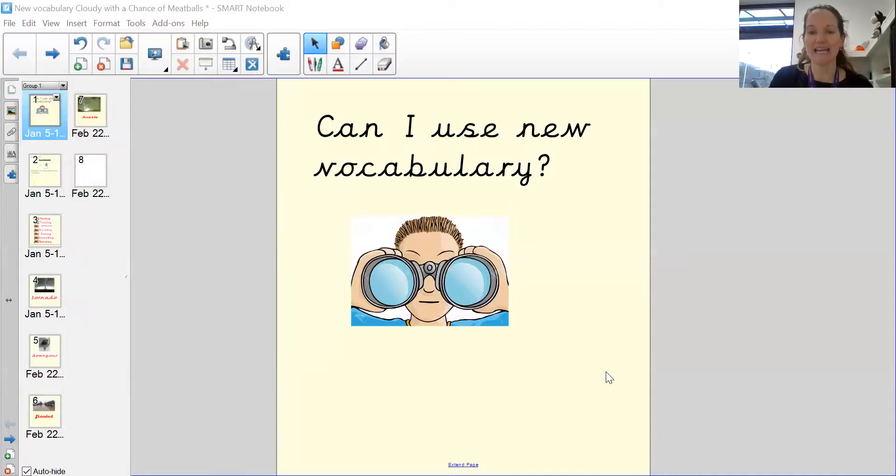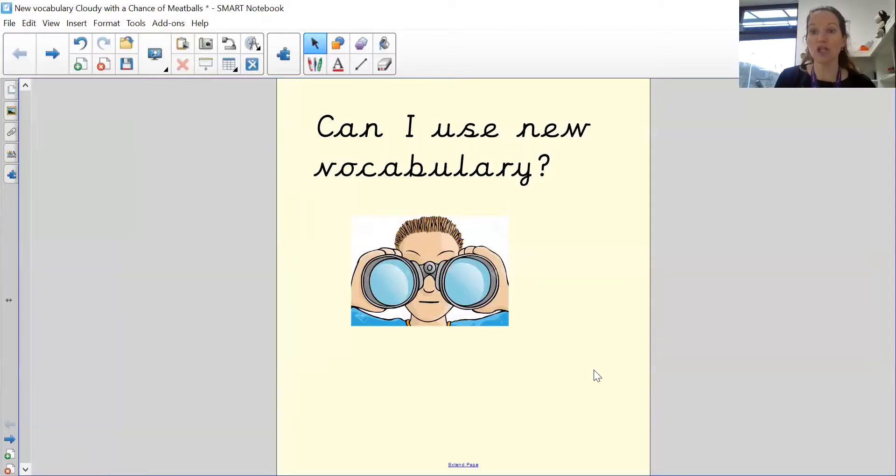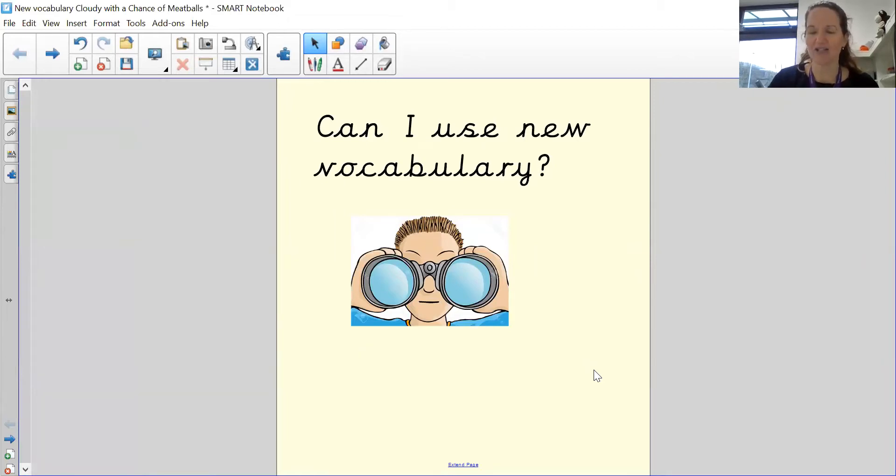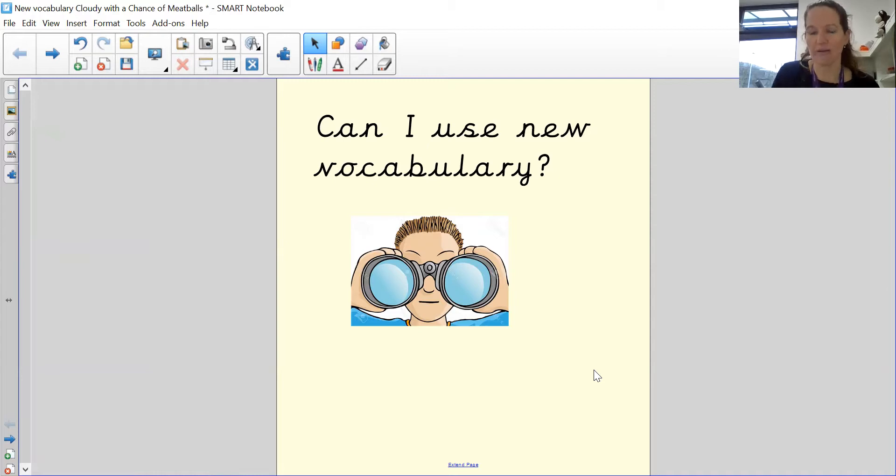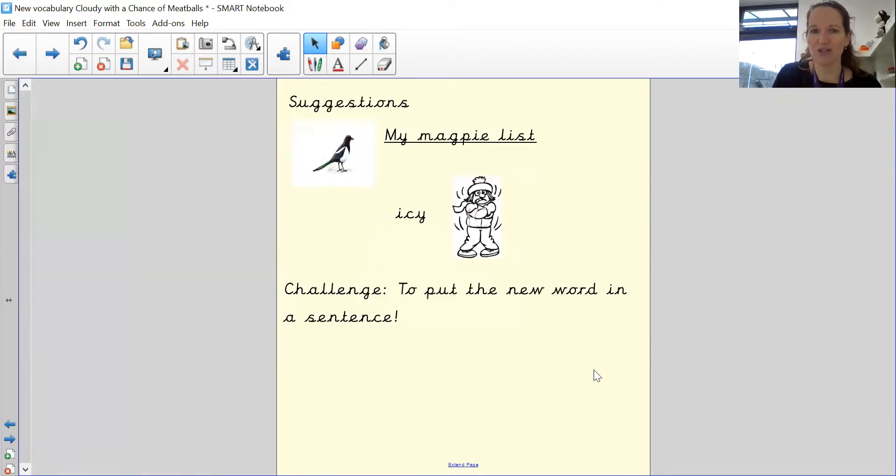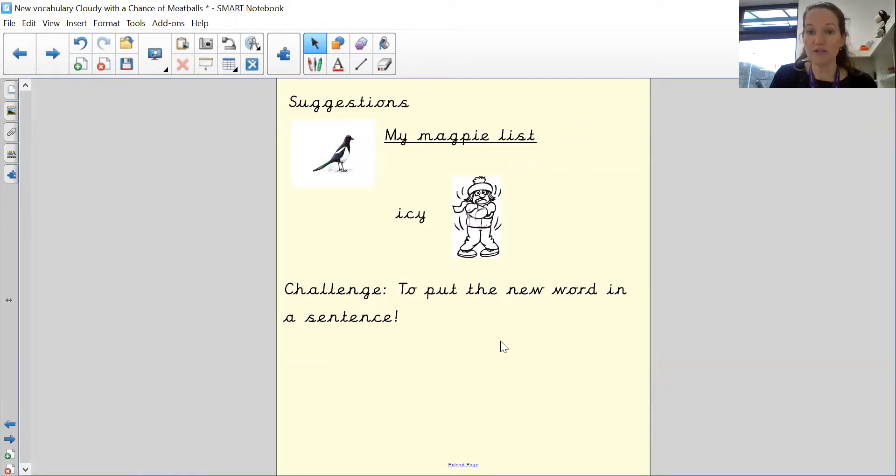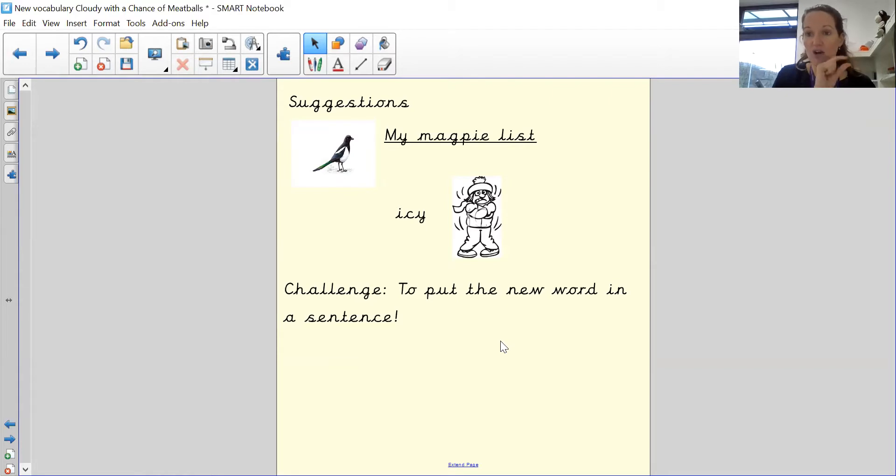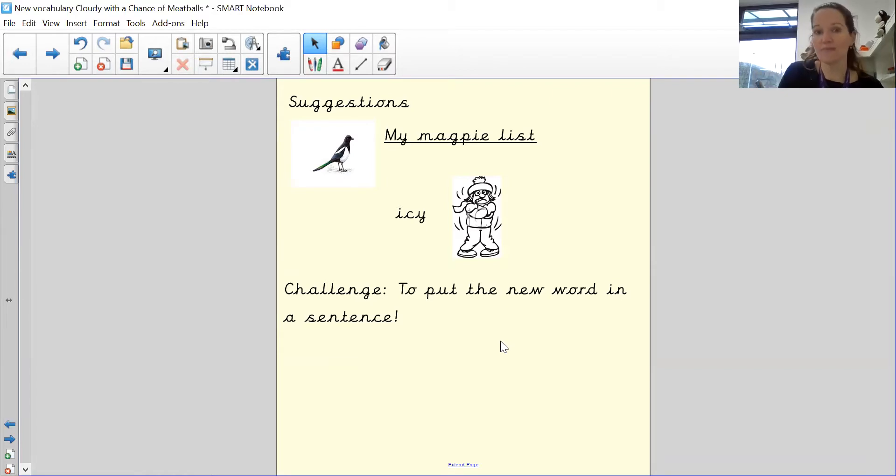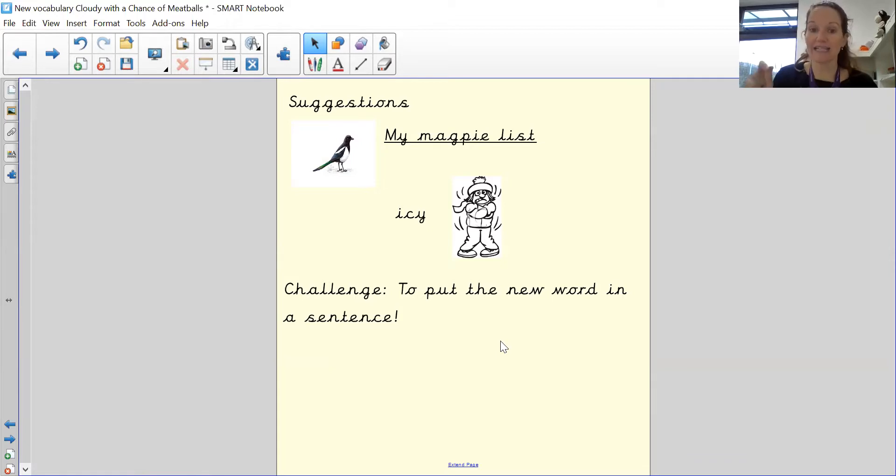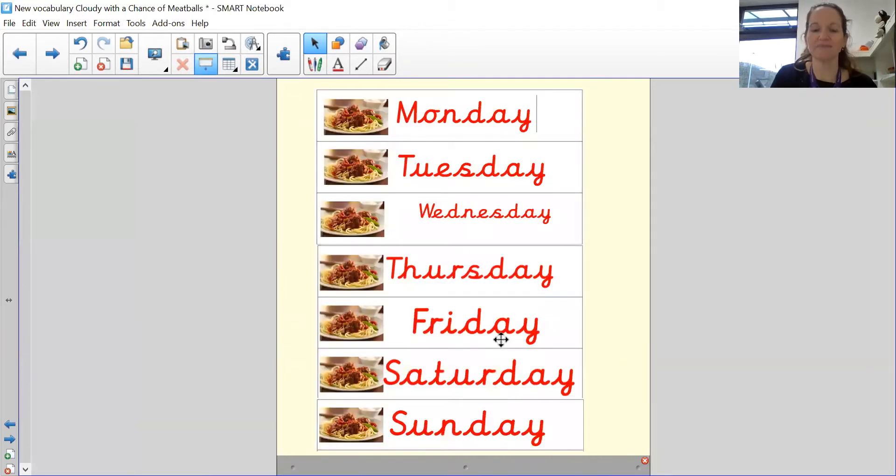So let's start. So our objective today is, can I use new vocabulary? So this is new words. They're all words that you will know, but we're going to be learning about them and making sure we can spell them correctly for our story. So remember our magpie list. So what you're going to do today with each new word, I want you to either copy the word out and draw me a picture or, ready for a challenge, take the word and write it in a sentence.